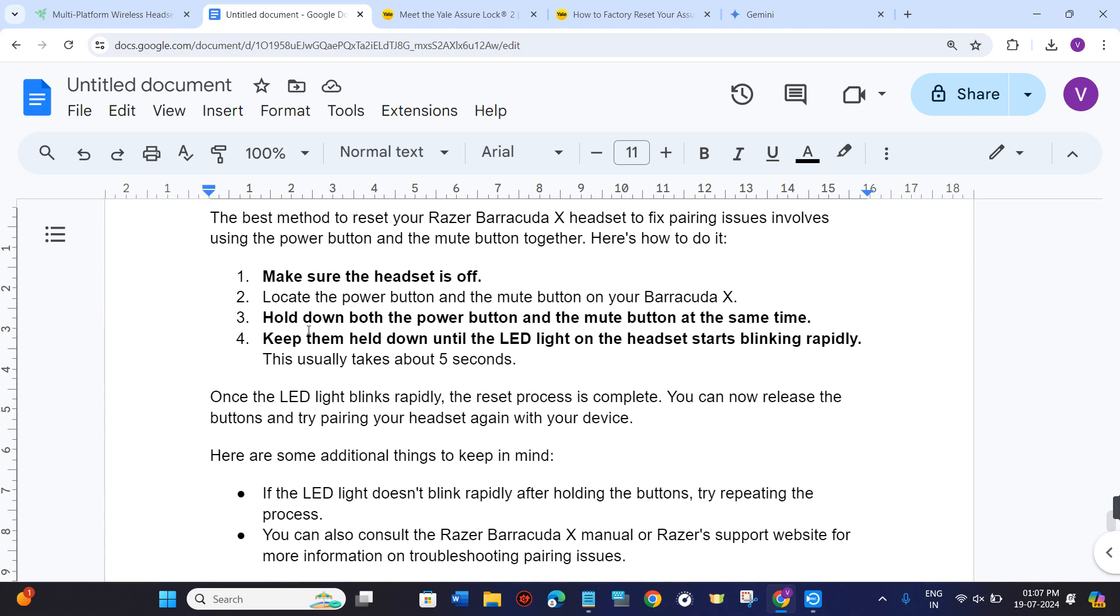Afterwards, you need to hold down both the power button and the mute button at the same time. Keep them held down until the LED light on the headset starts blinking rapidly.